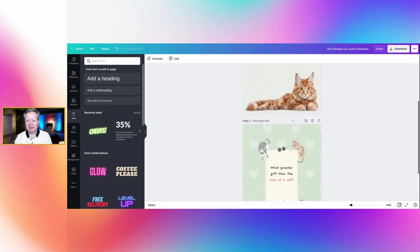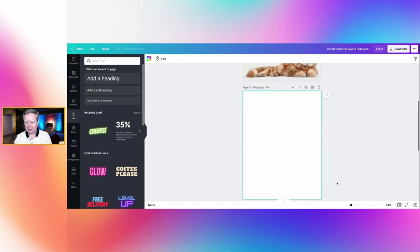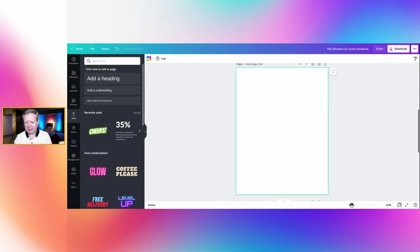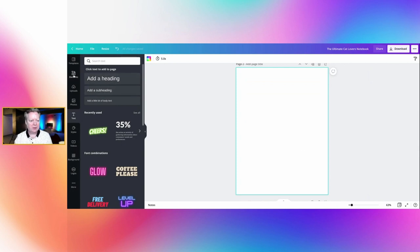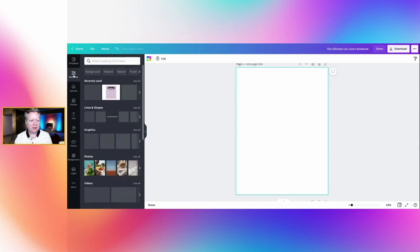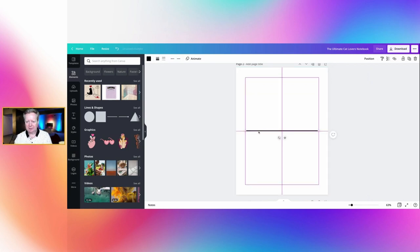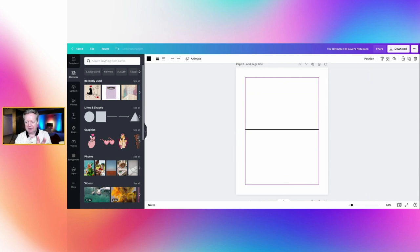Just scroll down, and all notebooks need a lovely little line. So how do we get our lines? We just go into elements. In elements, we've got a lovely little line shape. Perfect, so click on that.